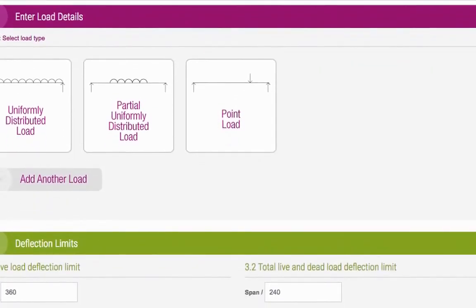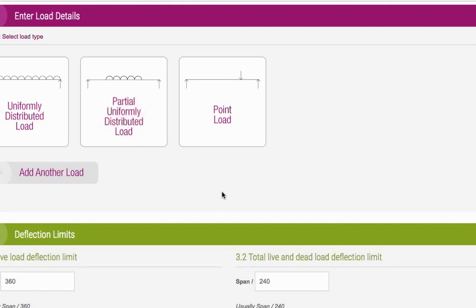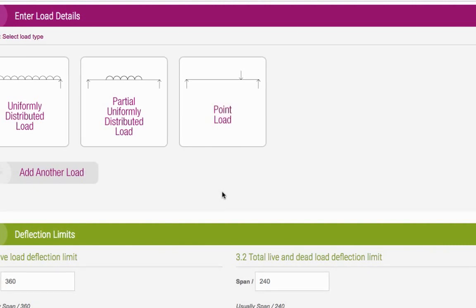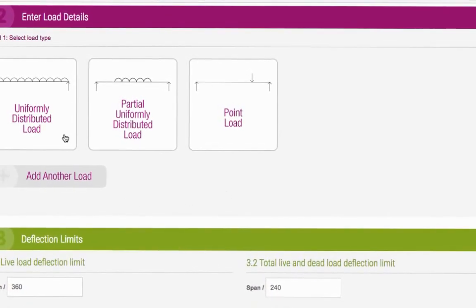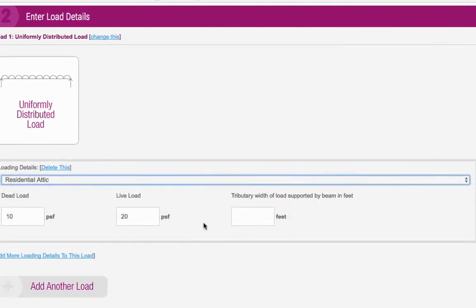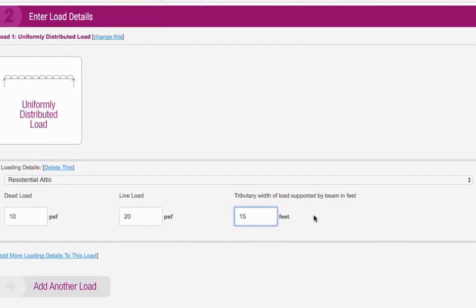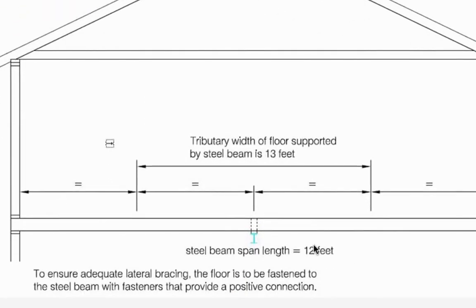For the next section, you need to know what type of load your beam will be supporting. A uniformly distributed load is where the load is evenly distributed across the full length of the beam – an attic or floor would fall into this category. A partial uniformly distributed load is where the load is evenly distributed across part of the beam. And a point load is where there are localized loads at certain points along the beam, such as when a steel beam is required to support another steel beam. If you choose either uniformly distributed load or partially uniformly distributed load, you can select the loading details from the dropdown menu, and then enter the tributary width of the load in feet – it's always half of the distance between the beam and the next support in both directions.